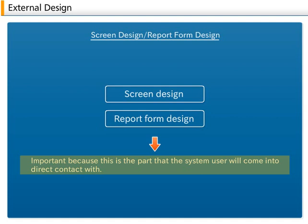For example, if the screen design for data entry is not carefully done, error data will increase and the system's reliability will decrease. Also, the user may evaluate it as a difficult system to use.